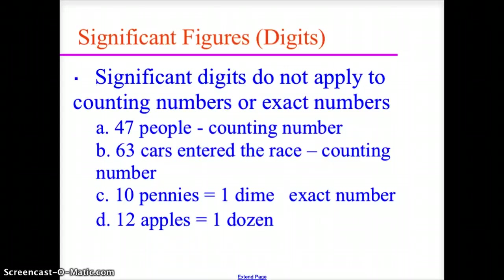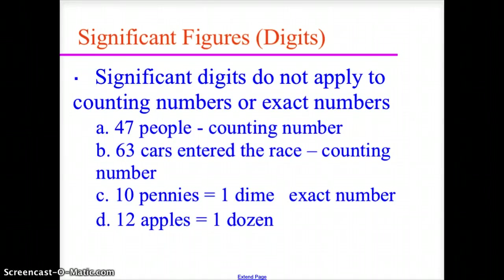Significant digits do not apply to counting numbers or exact numbers. So 47 people — that's a counting number, not significant. 63 cars entered the race — again, a counting number, not significant. 10 pennies equals one dime — this is an exact value, not a measured value, so both are exact numbers. And 12 apples equal a dozen — again, an exact number, not significant.